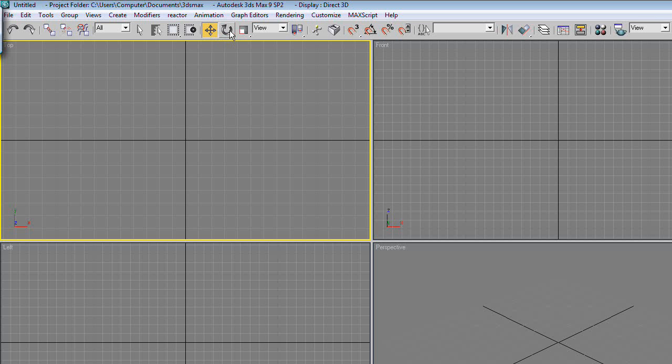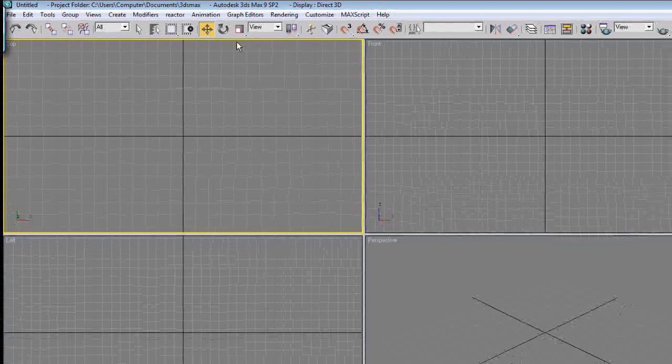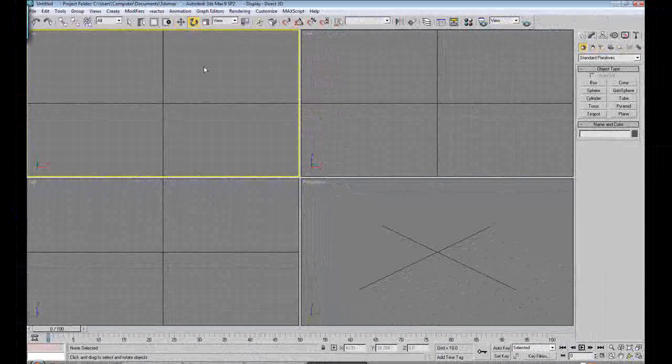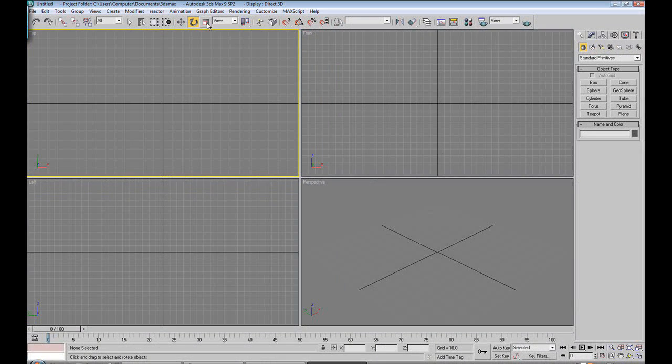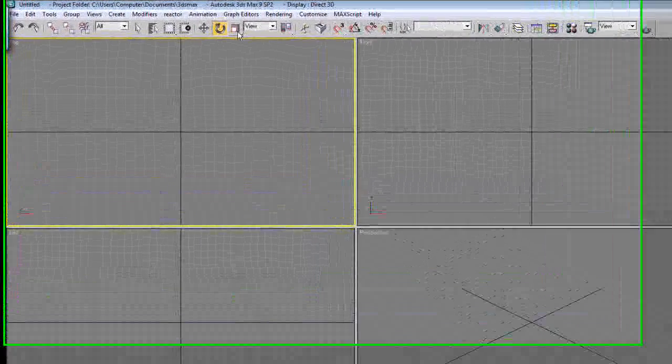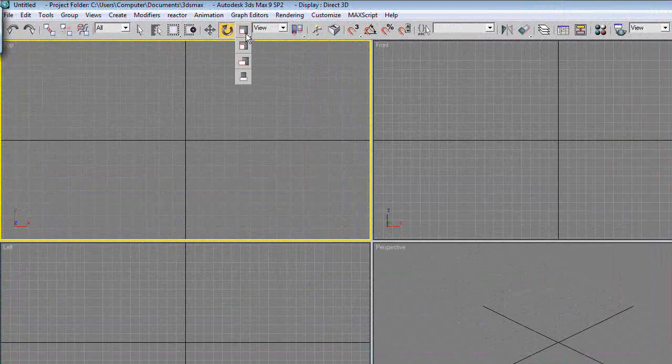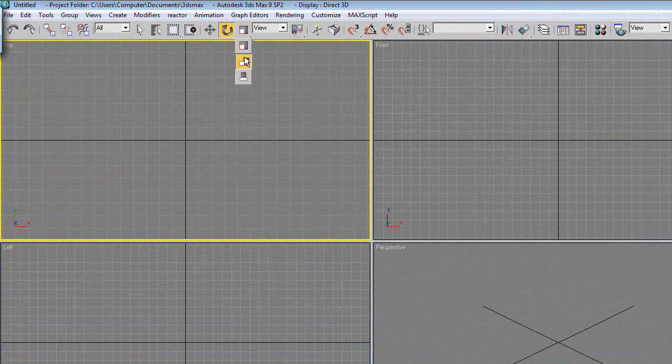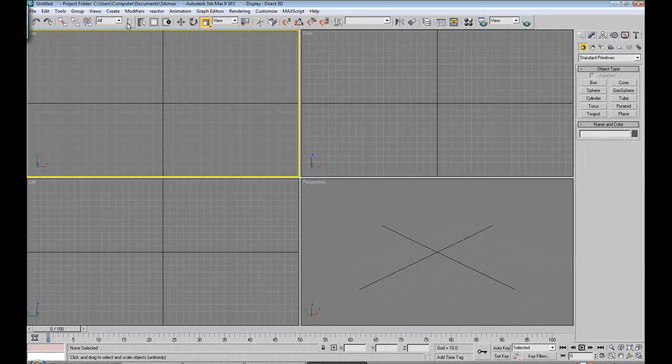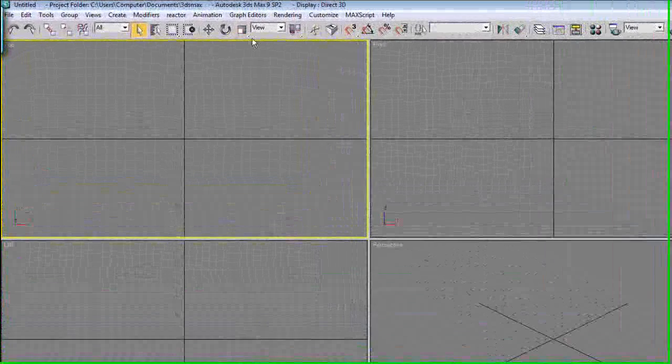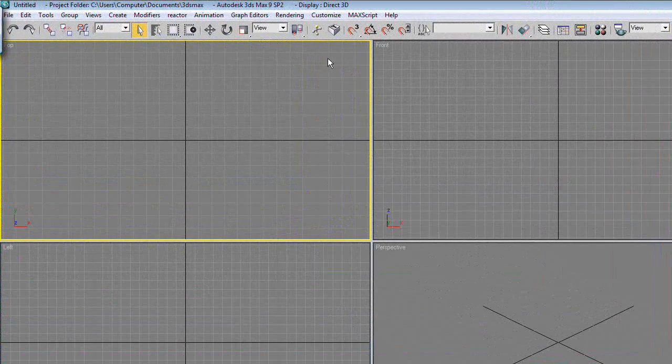This is Rotate, lets you rotate objects you're working with. The hotkey for this is E. This is uniform scale and the hotkey for this is R. And if you click and hold it, you can get different types of scale. Uniform is realistically the most accessible for new users.